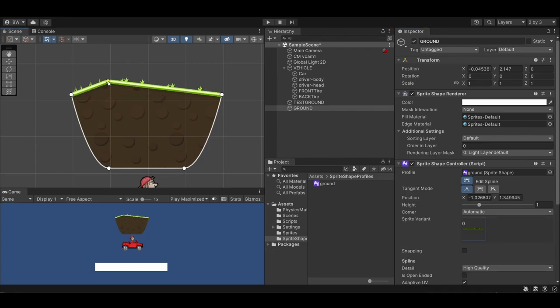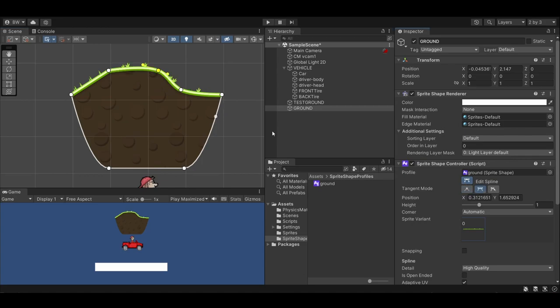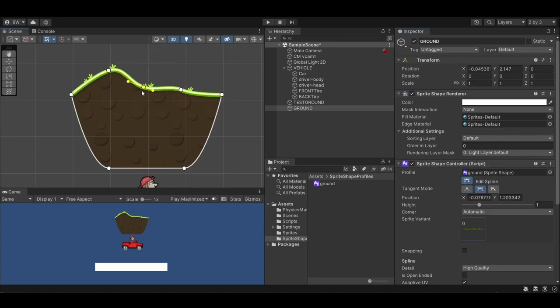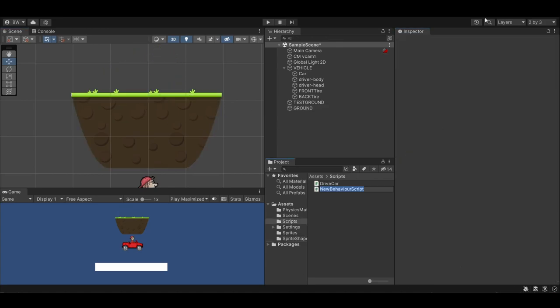Now, we could start adding points and manually create a level ourselves, but that's way too much work. Let's generate one procedurally instead.